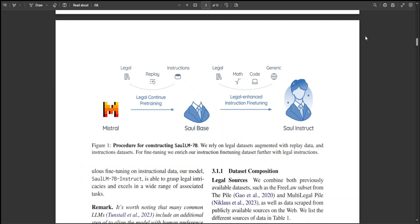This model comes with a proper thorough research and I will also drop the link to its research paper in the video. SaulLM 7 billion parameter model is a model tailored for the legal domain. SaulLM 7 billion is the first LLM designed explicitly for legal text comprehension and generation. It leverages Mistral 7B architecture as its foundation and has been trained on an English legal corpus of over 30 billion tokens.